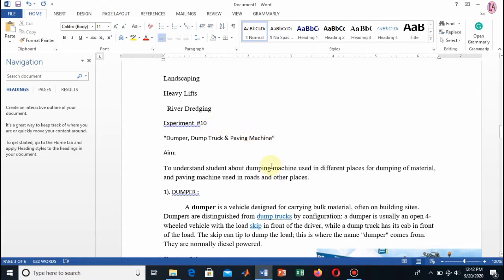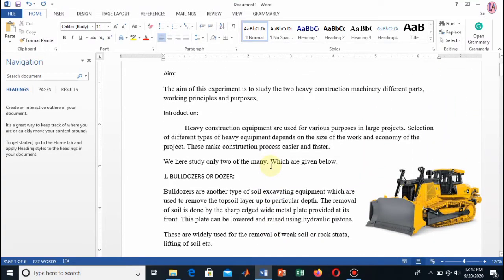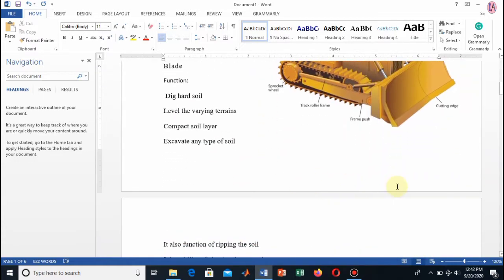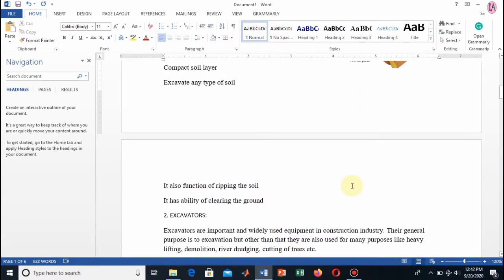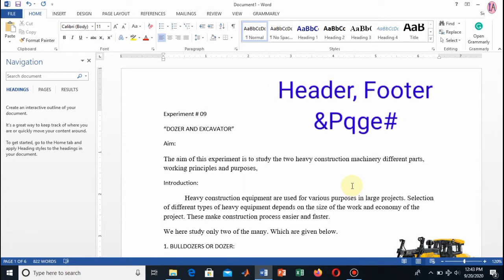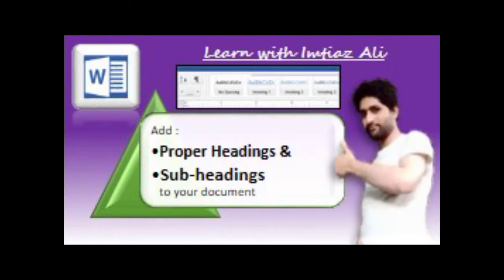We will learn how to use headings and subheadings in our report, how to format paragraphs, and how to add headers, footers, and page numbers to our documents. After that, we will insert a table of contents, which is an important part of a report, and finally we will learn how to add a cover page. Let's start with the use of headings and subheadings.